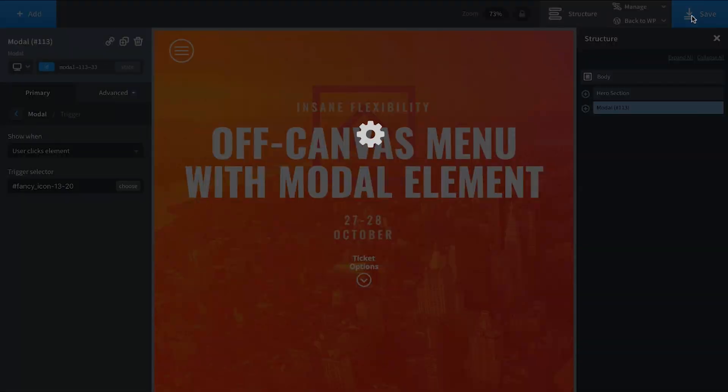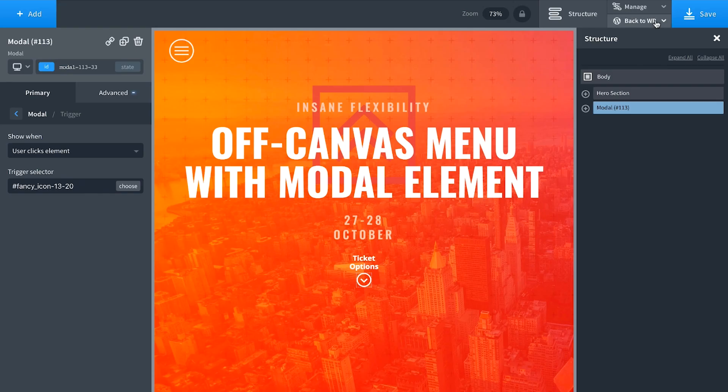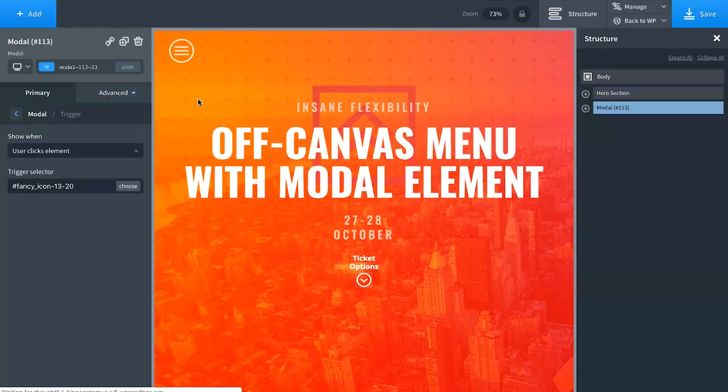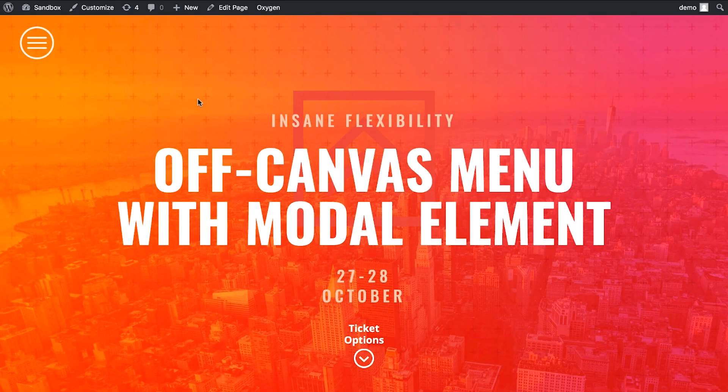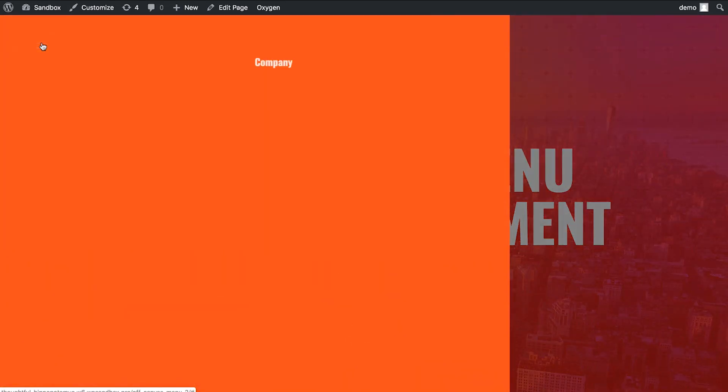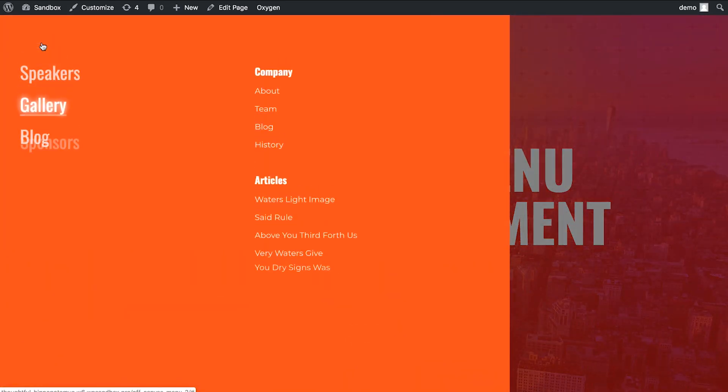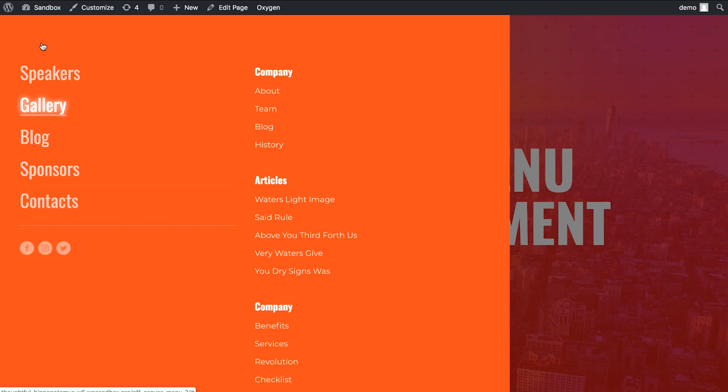That's all we have to do. Let's take a look on the front end. Here's our page. Let's click the menu icon. And voila, there is our modal menu.